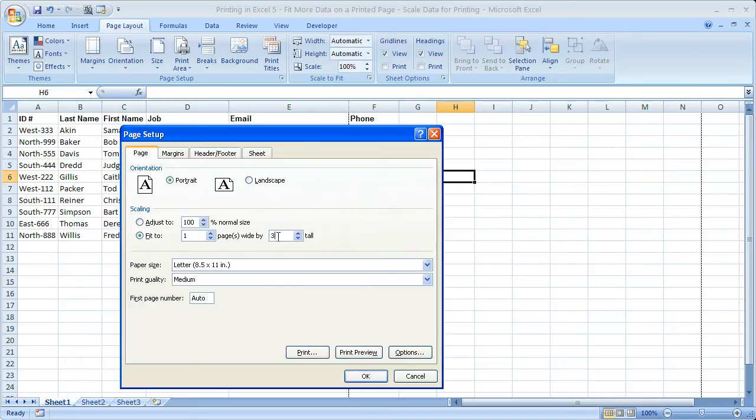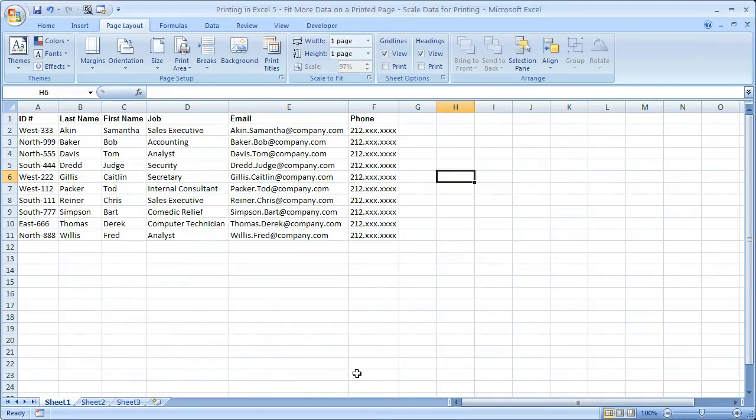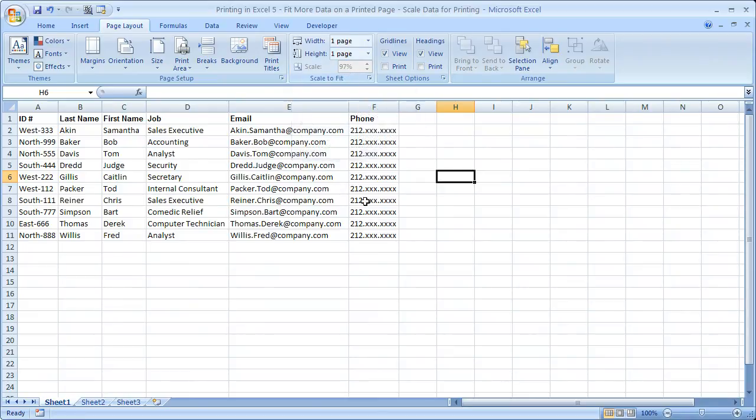Now, this doesn't always give you the result you want. So, you know, it may not be as visually appealing as you would like it to, so you always have to check it. But that's how, if we do one page wide by one page tall, click OK. We can see that 97% is all we have to scale it to to fit the phone number on.